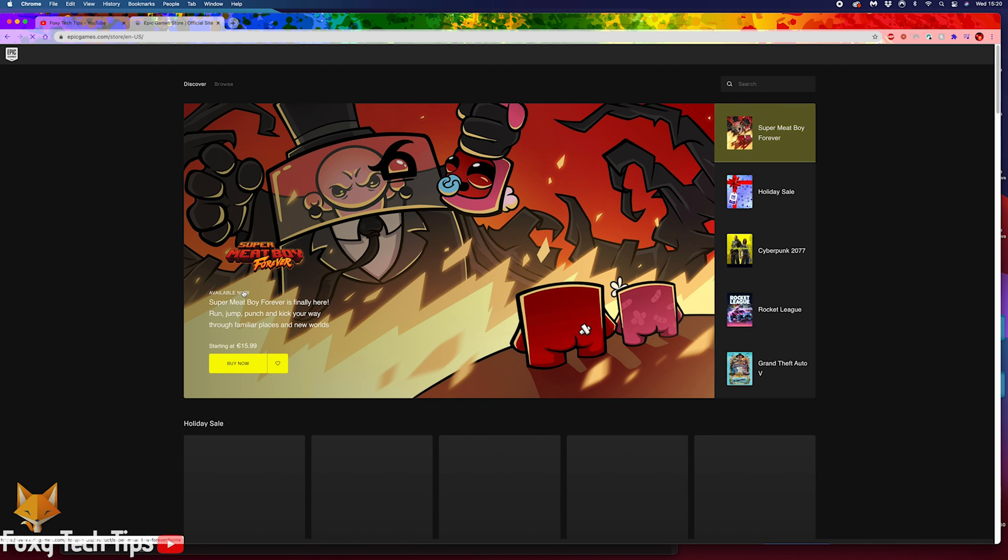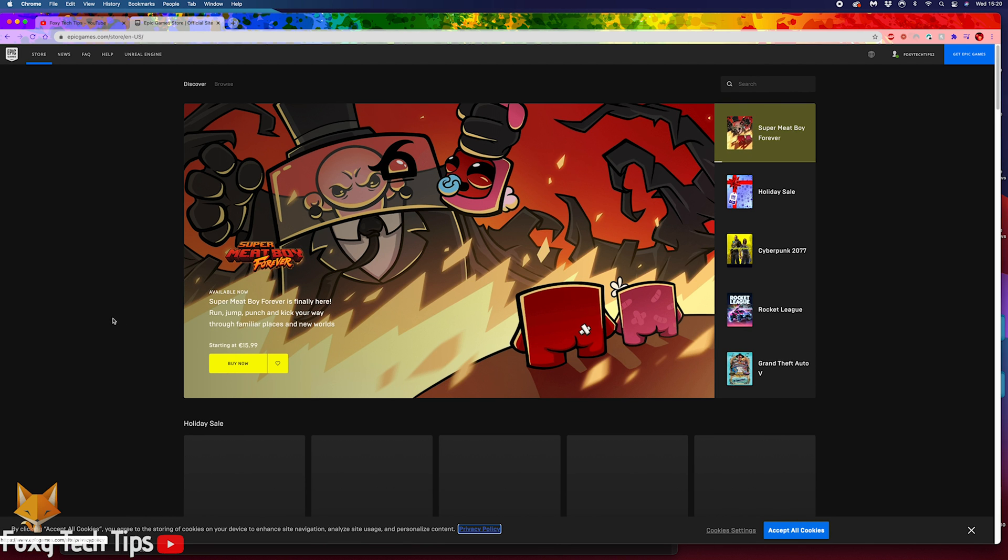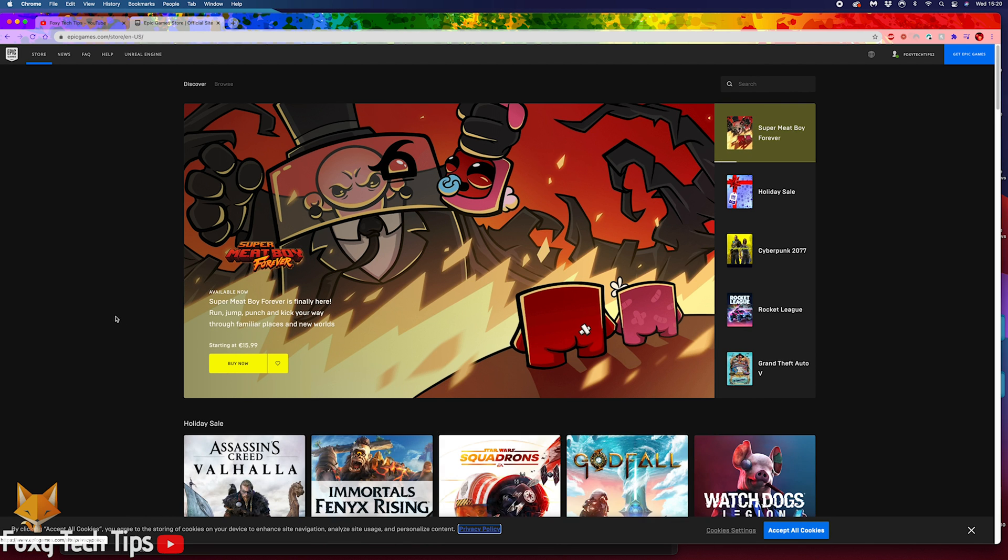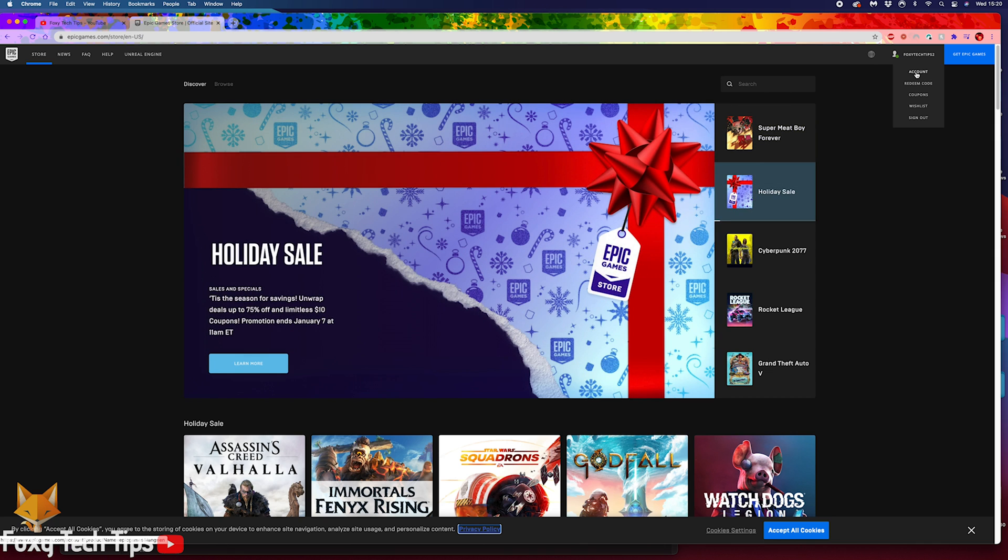Once you're signed in to Epic Games, hover on your username at the top right hand corner. From the dropdown menu, select account.